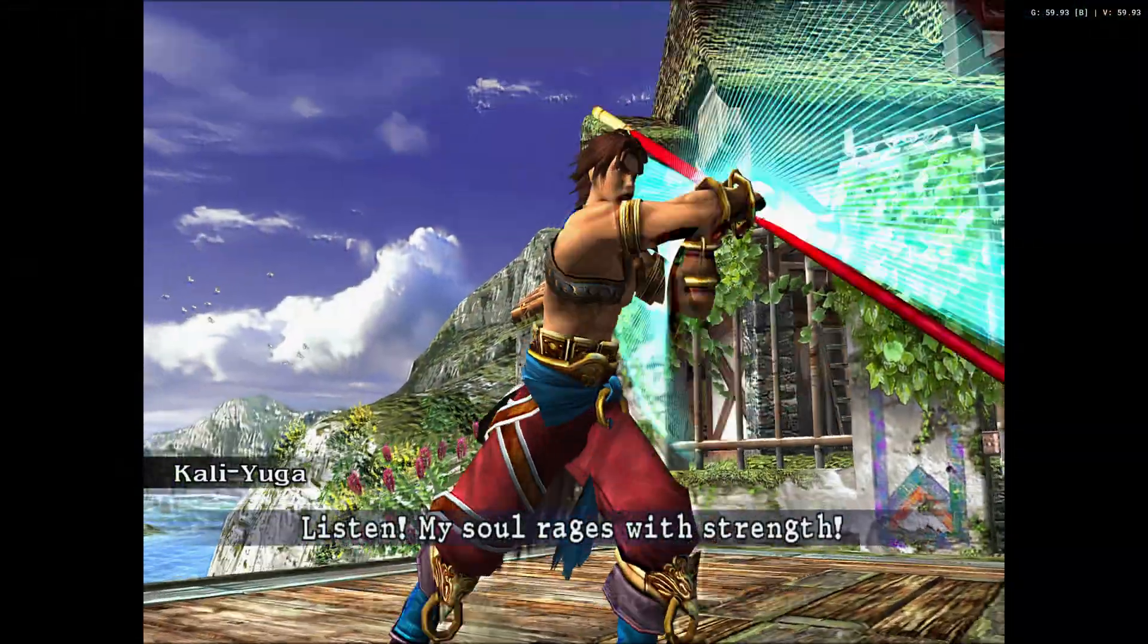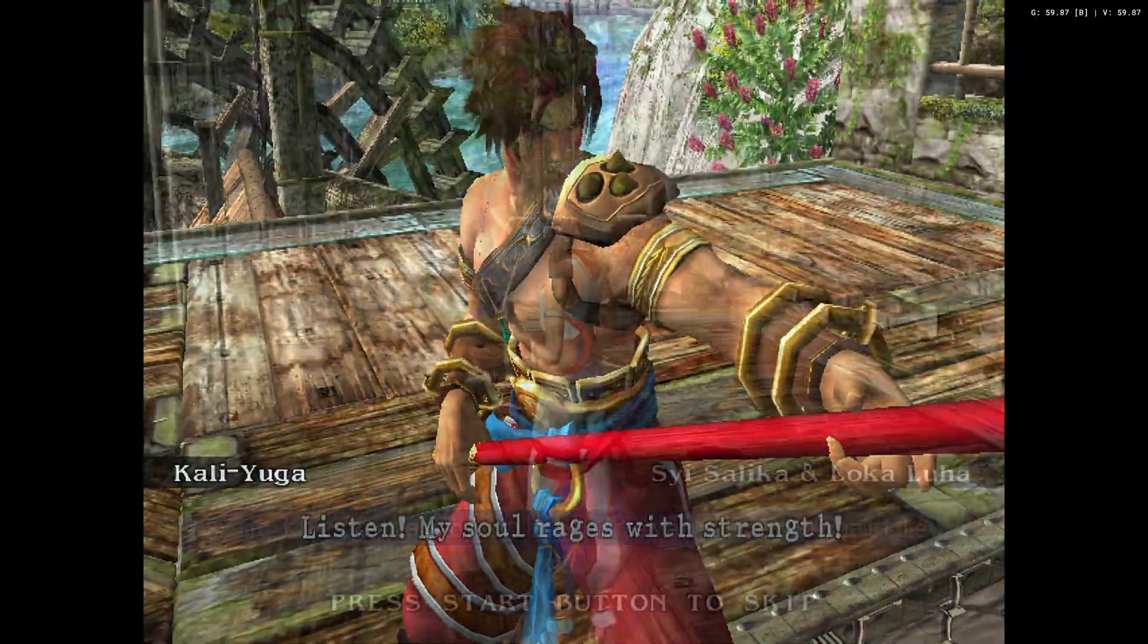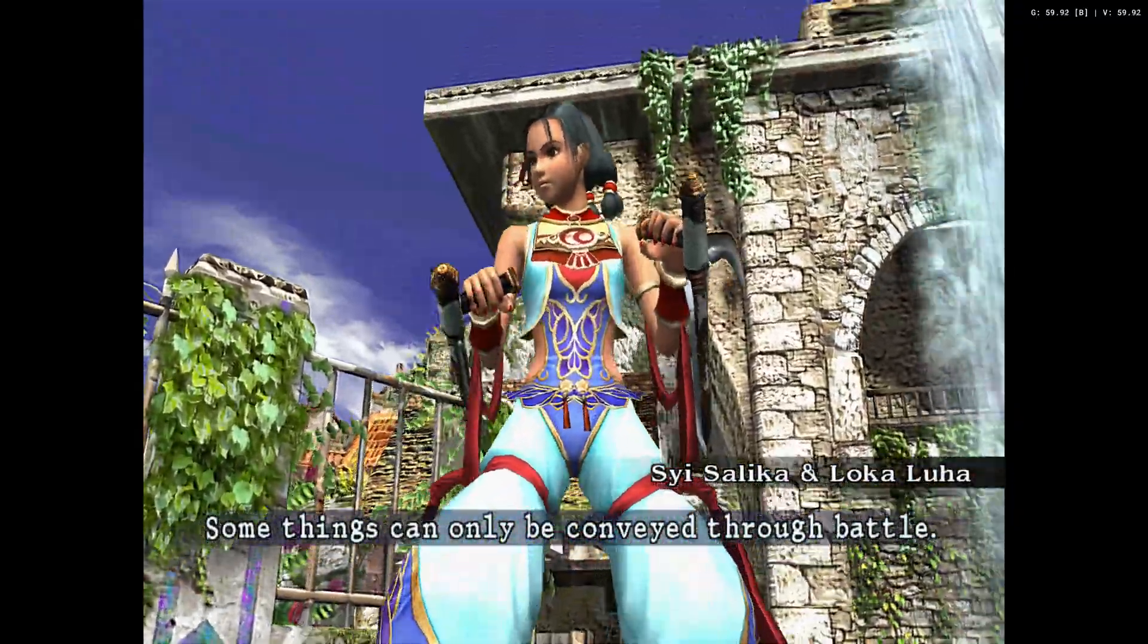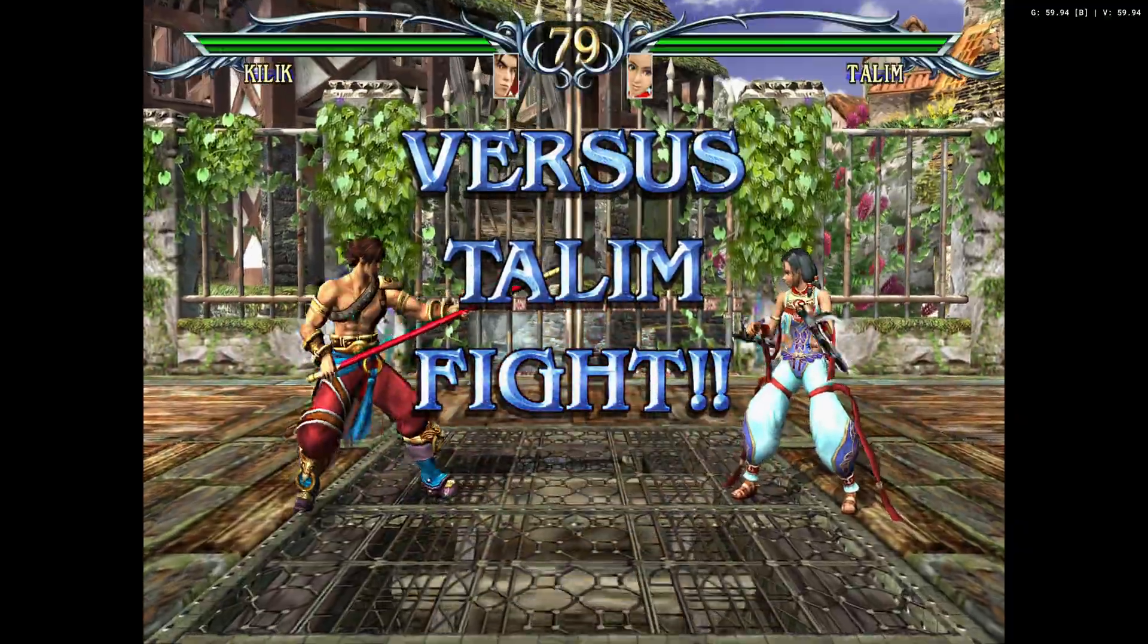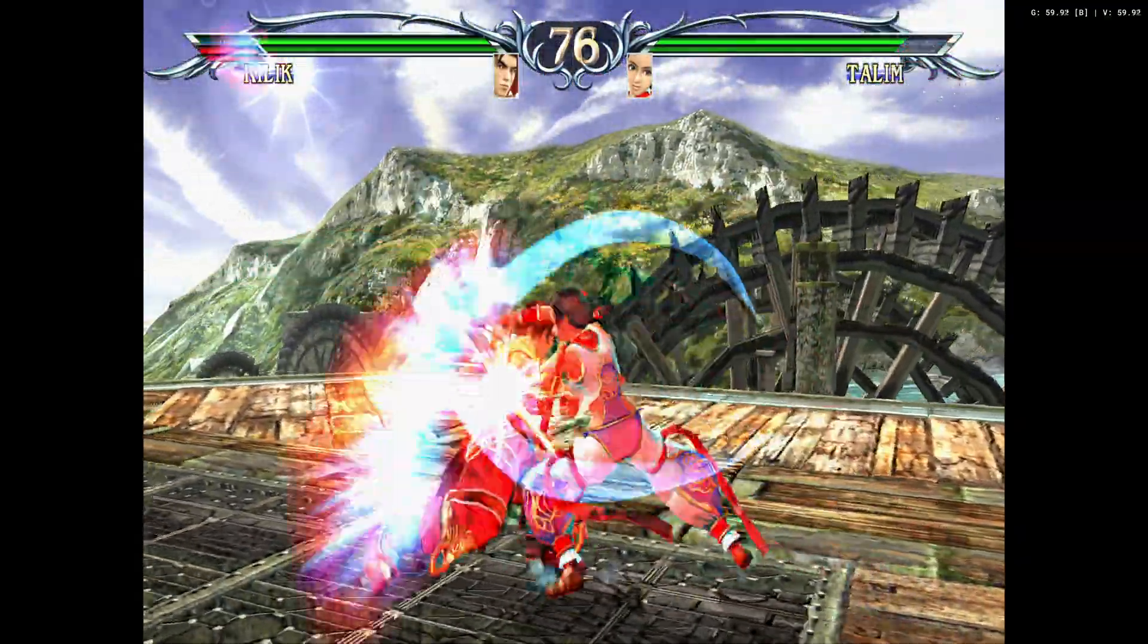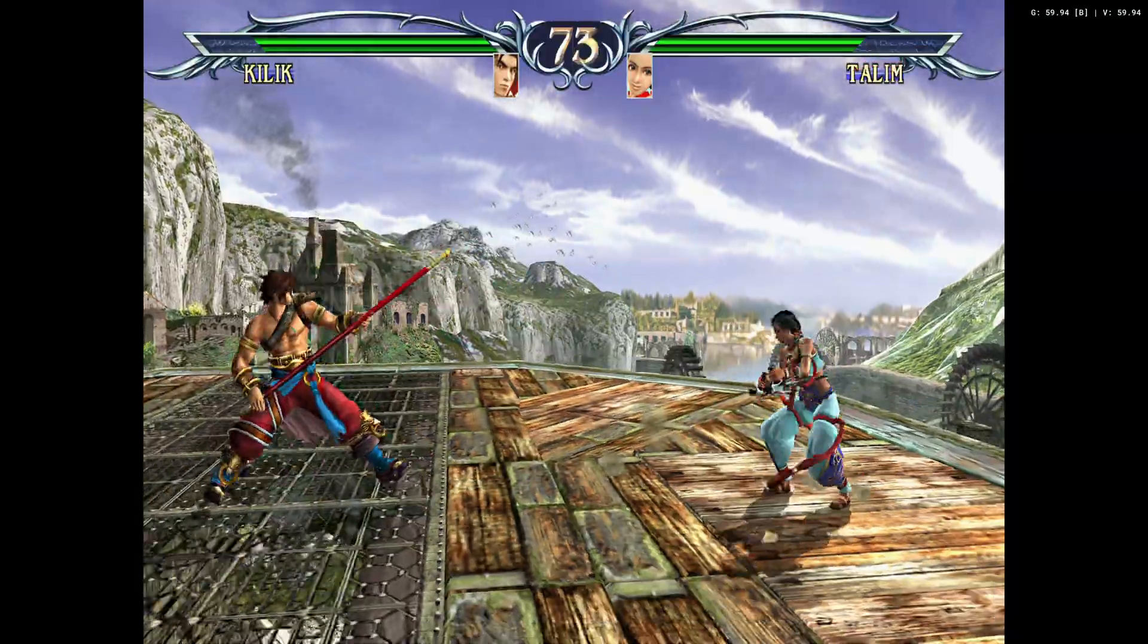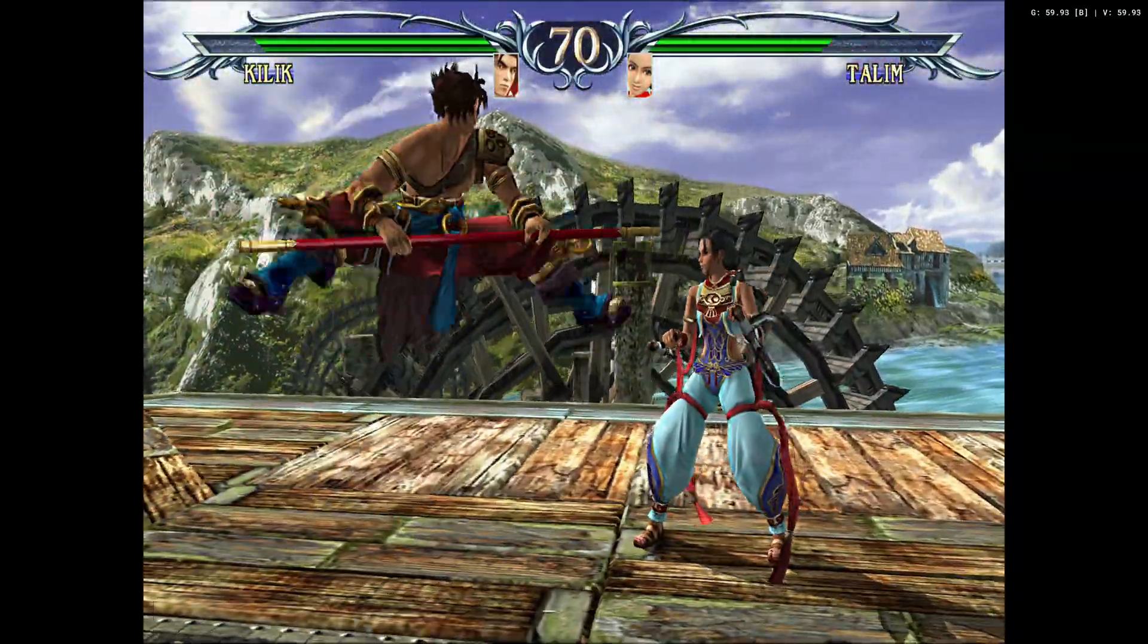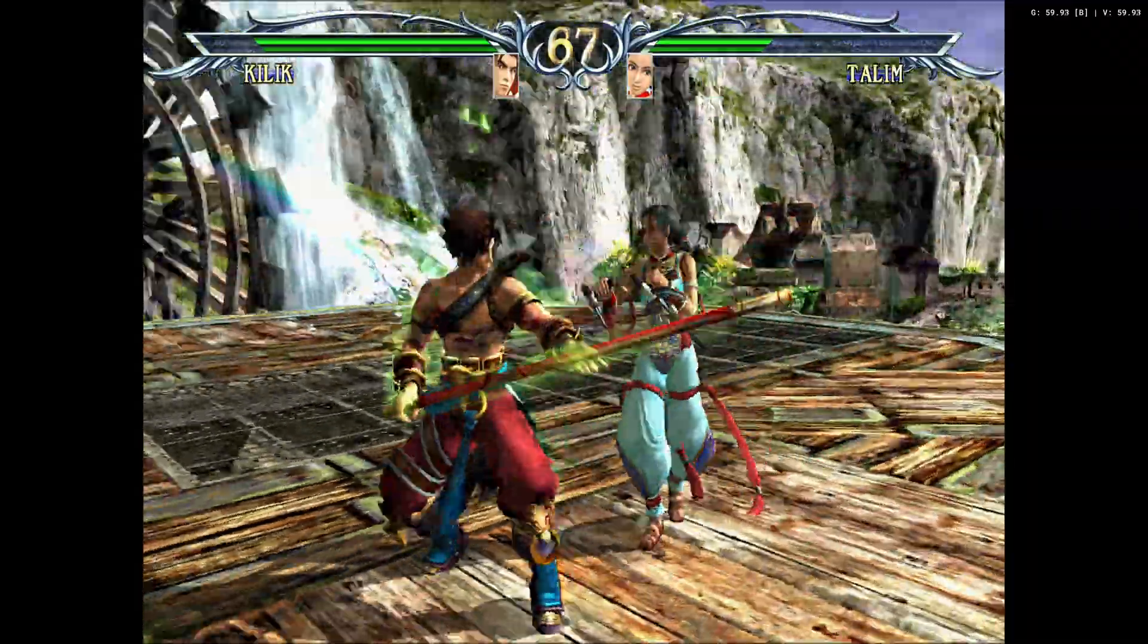Listen, my soul rages with strength. Some things can only be conveyed through battle. Versus Talim, fight! Start! Take this!